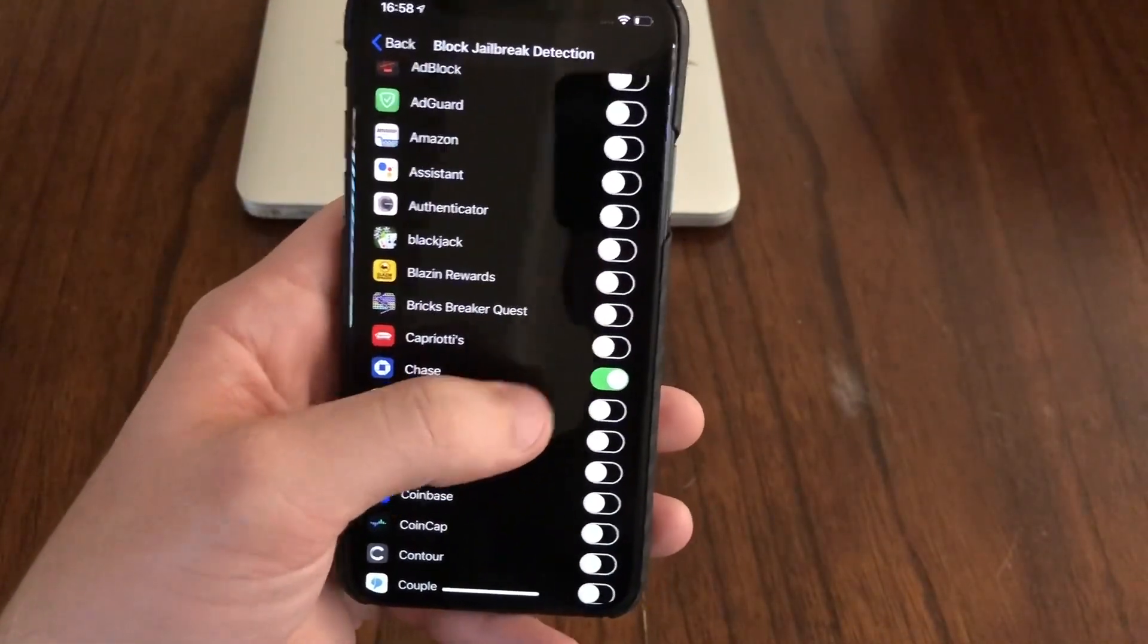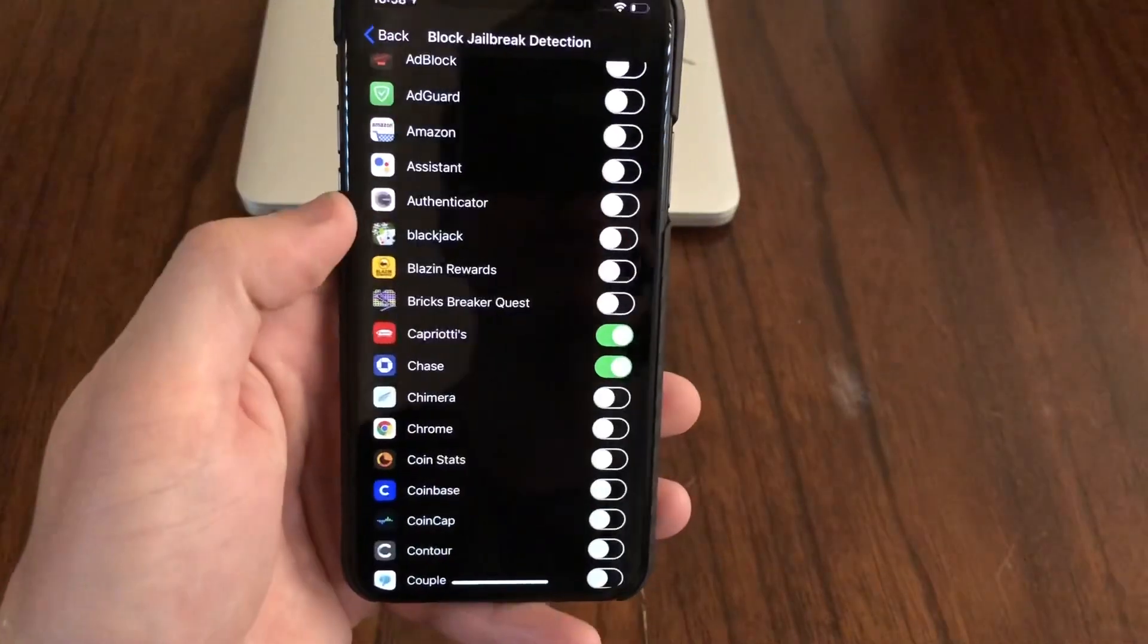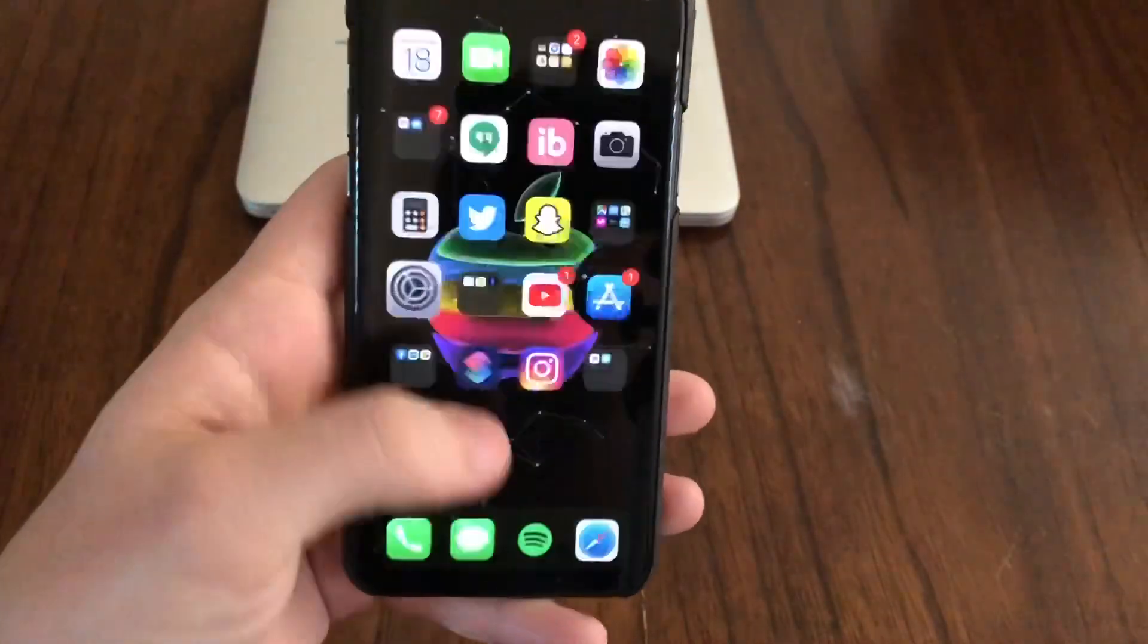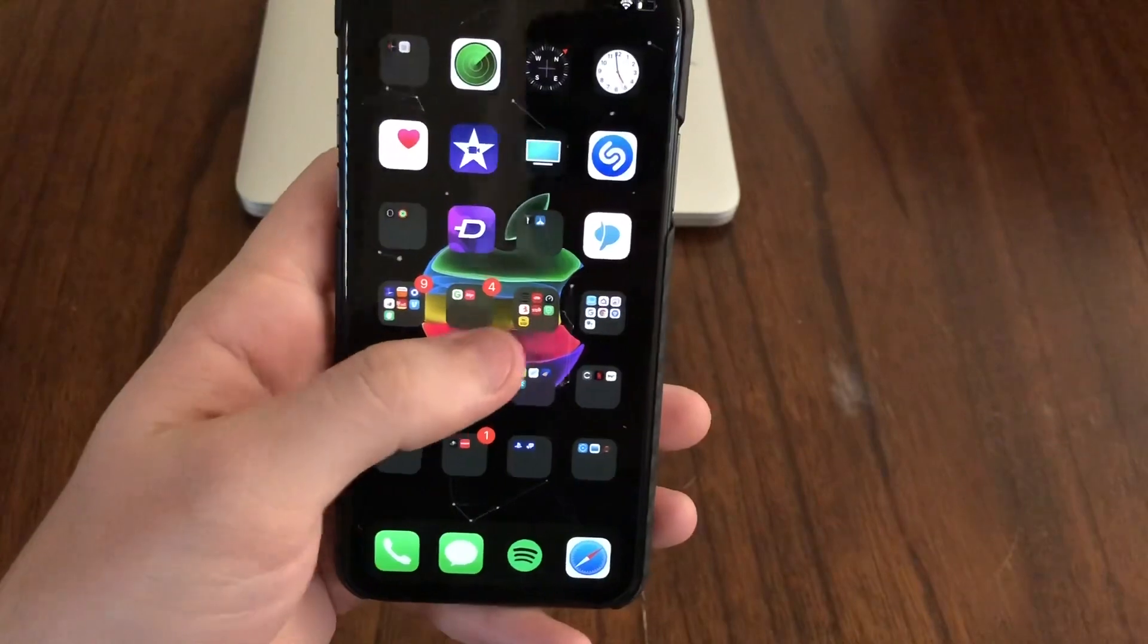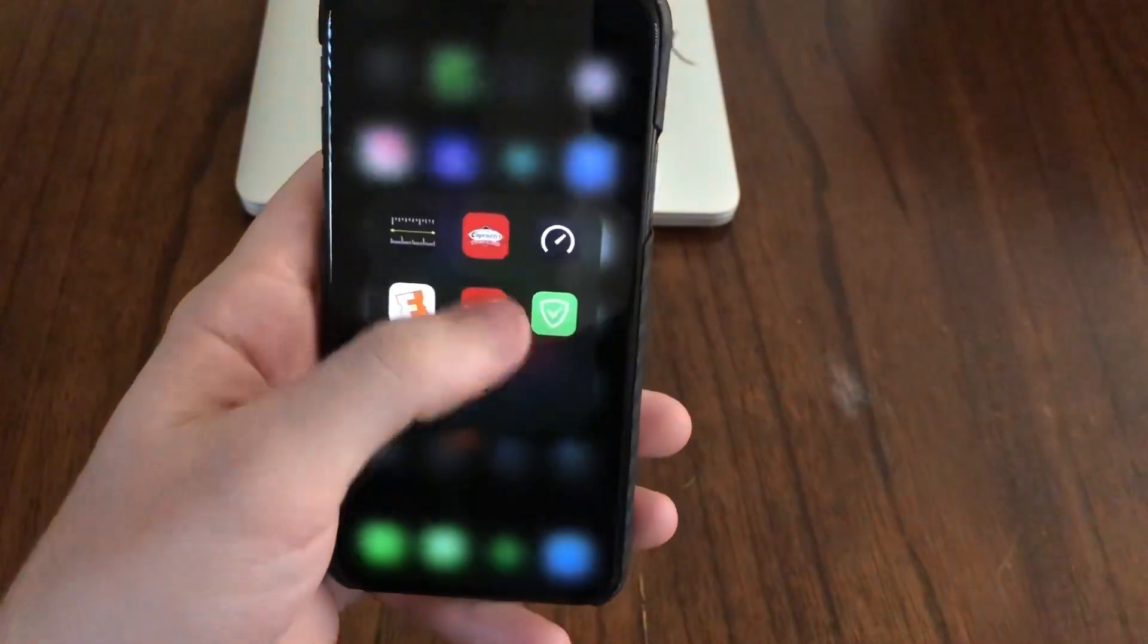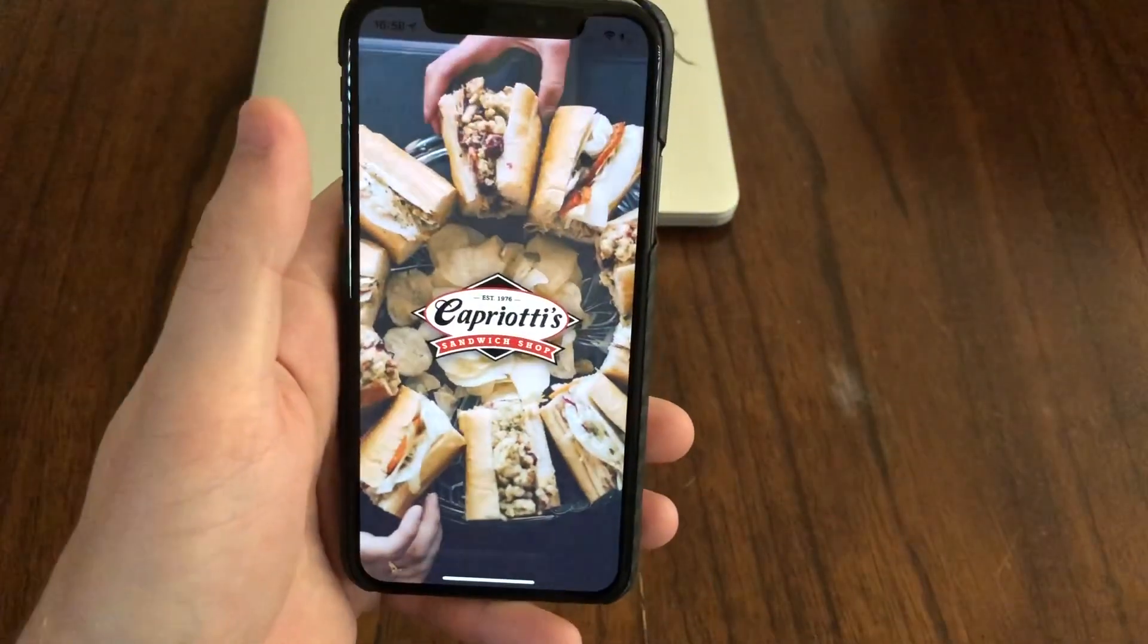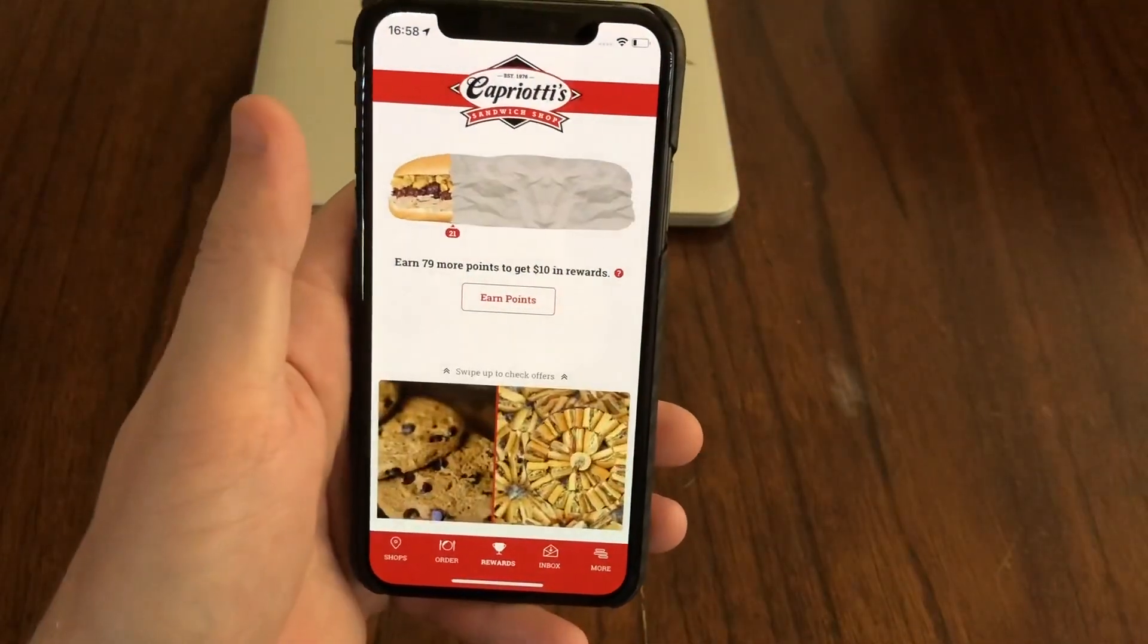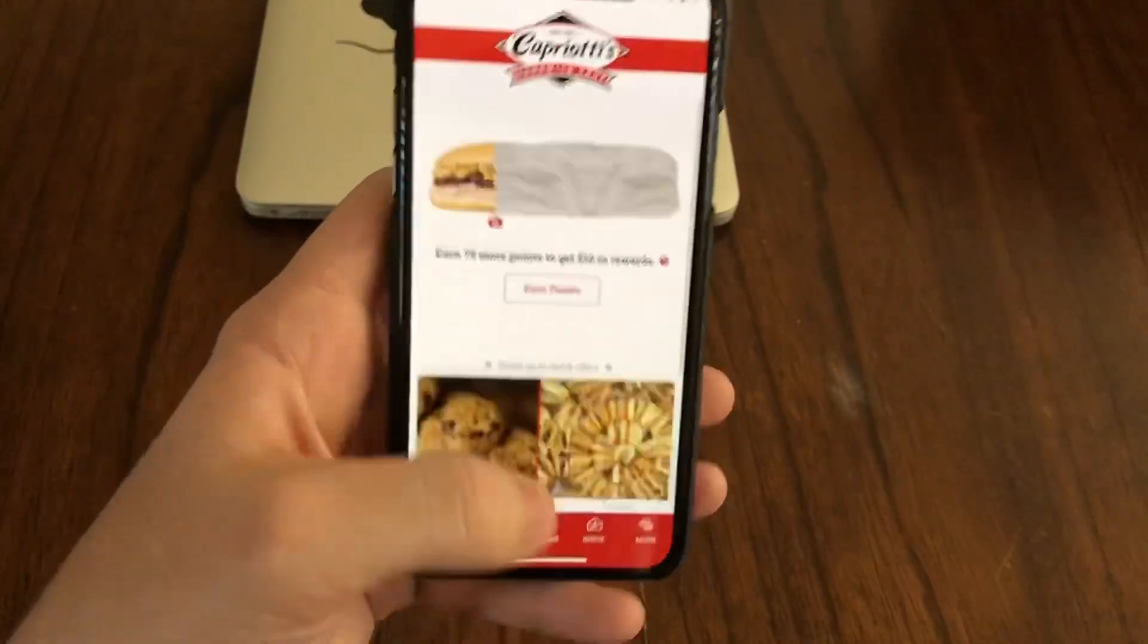For example, I'm going to enable it on Capriottis. Now when I try to open the Capriottis app while I'm still jailbroken, the app will load and function properly.